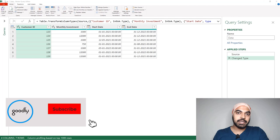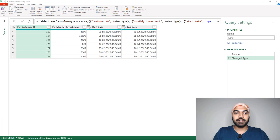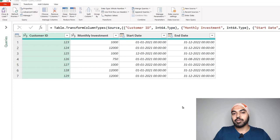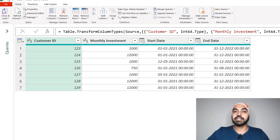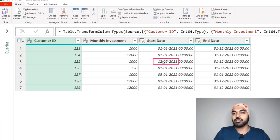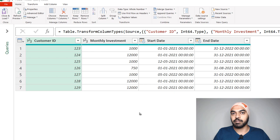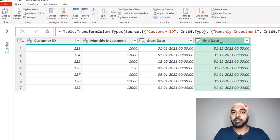I'm in Power Query where I have already loaded the data. We have four columns: Customer ID, Monthly Investment, Start Date, and End Date. My objective is to create a row for every single investment per month per customer. If there are two years of investment from start date to end date, I'd like a row for every single month. If the start date is not the first of the month, the first row should be the actual start date, not the first of the month.